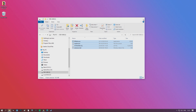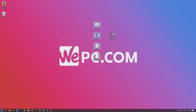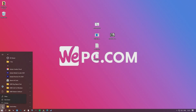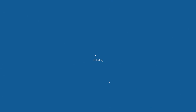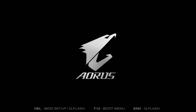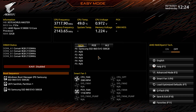This means you are ready to restart your computer and enter the BIOS to begin the process. When restarting, make sure the USB is plugged in. Mash the Delete button on your keyboard to enter the BIOS.